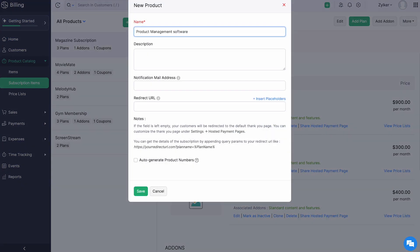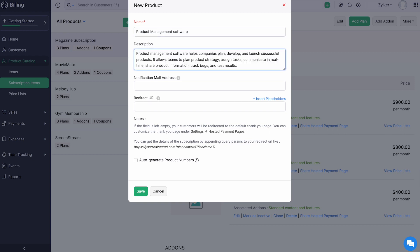Enter your product name, add a description about your product if required. Enter the email address through which notifications related to this product will be sent. You can add commas to separate multiple email addresses.